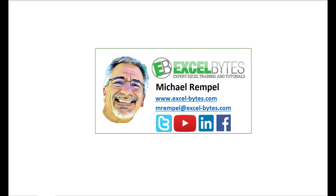So thanks for watching this video. If you enjoyed it, please give it a thumbs up. And if you haven't subscribed yet, please do so at my website, excel-bytes.com, or at any of the social networks noted below. Thanks a lot, have a great day, and happy excelling.